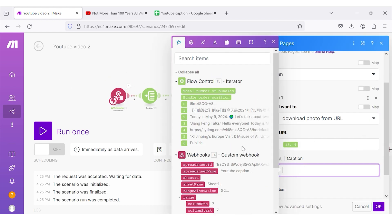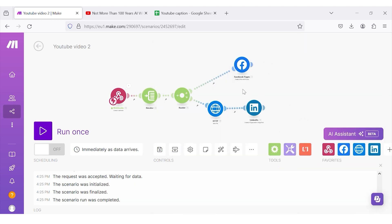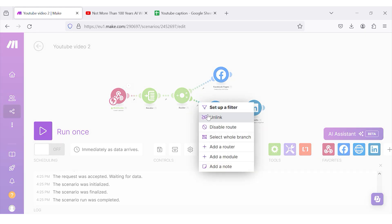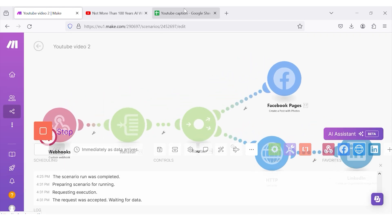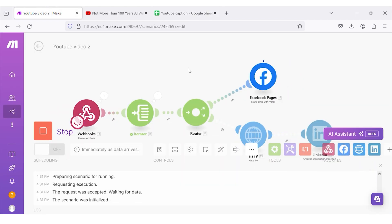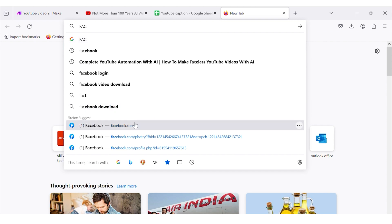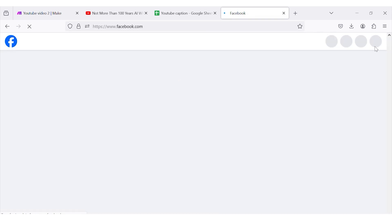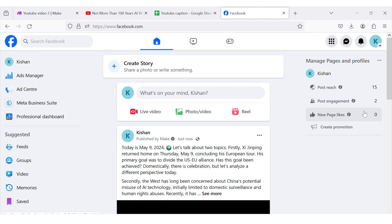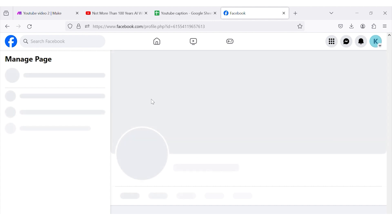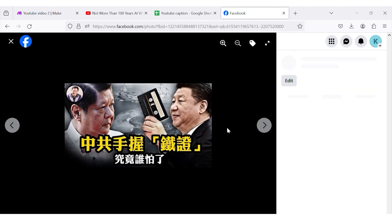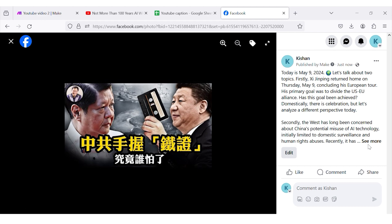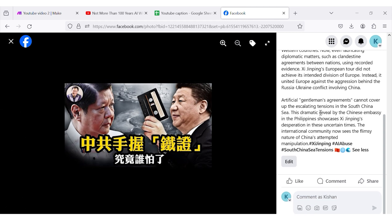I have also stored the caption, so I will pass the caption inside the Facebook module. I am going to test it for Google Sheet now, so I will disable the route for LinkedIn. I run the scenario, go to the YouTube caption Google Sheet, and press publish. The scenario has started triggering, and you can see the post has started to generate on Facebook. I go to my Facebook account and — see, inside the photos, the post has been successfully generated with a good image, good hashtags, and all.